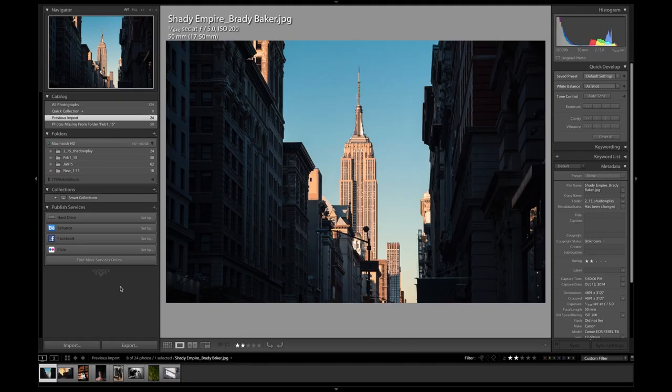Ladies and gentlemen, welcome to another photo critique from photorec.tv. I'm Toby. And I'm Christina.